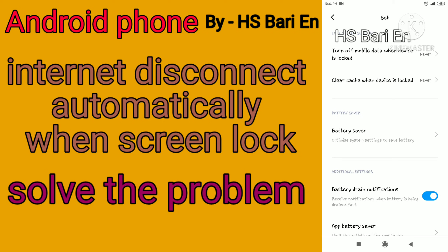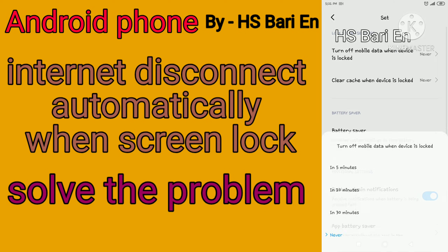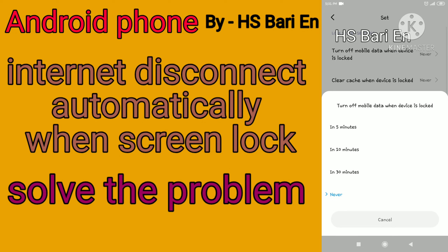Inside the settings symbol you can see the first option: 'Turn off mobile data when device is locked.' By mistake you have enabled this function, that's why your device data gets disconnected automatically. So just click on the 'Never' button at the bottom.